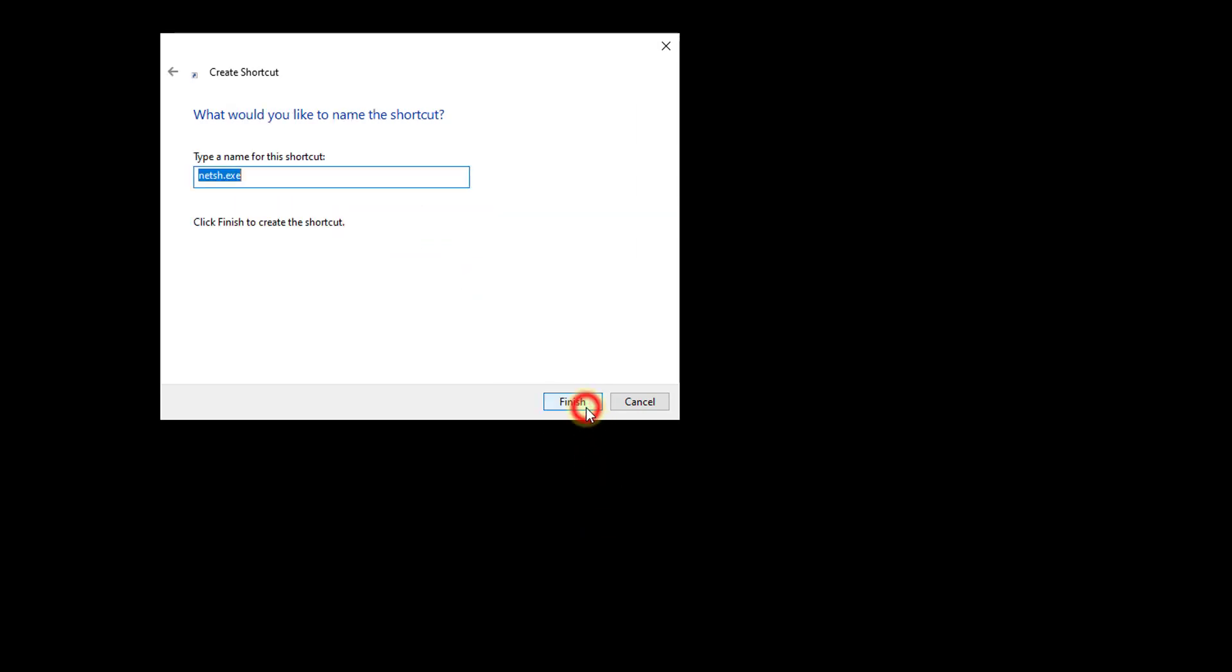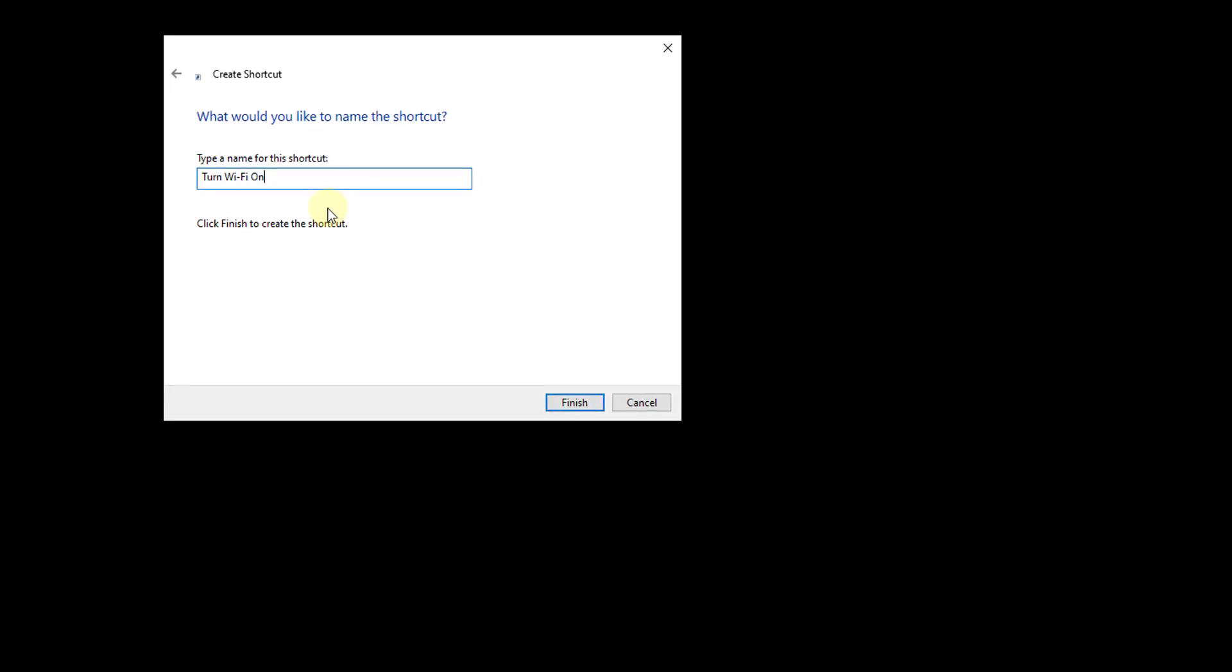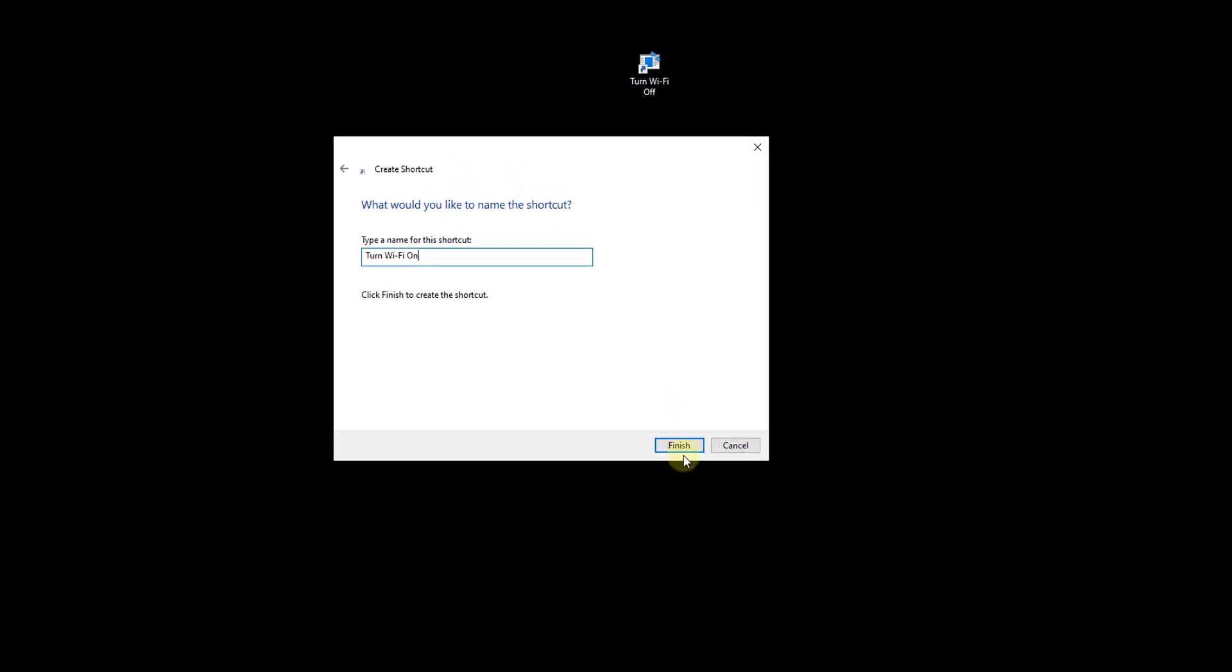So click on next, same thing, I'm going to name it turn Wi-Fi on, so click on finish.